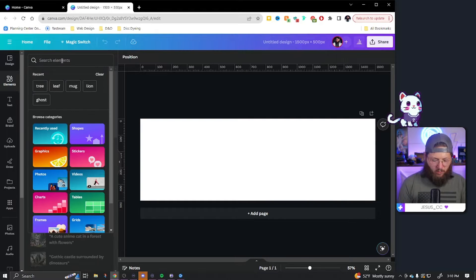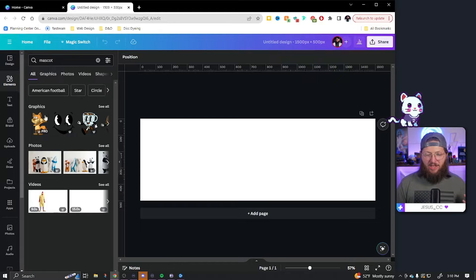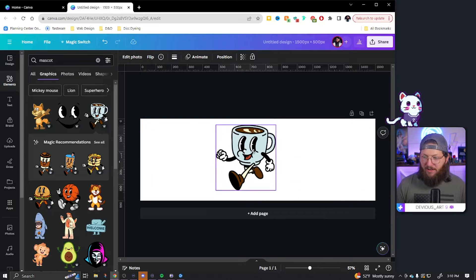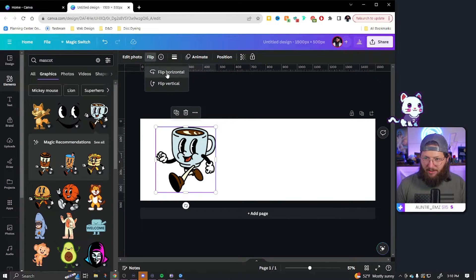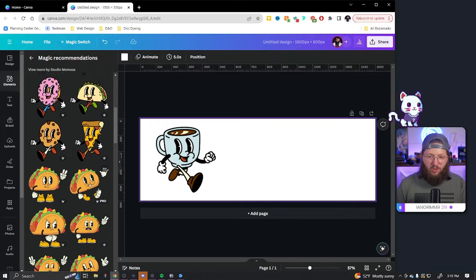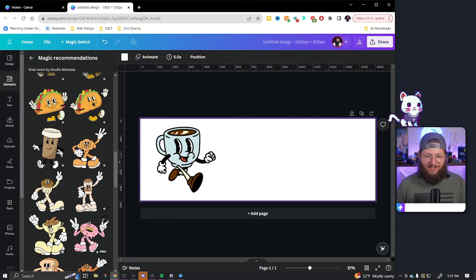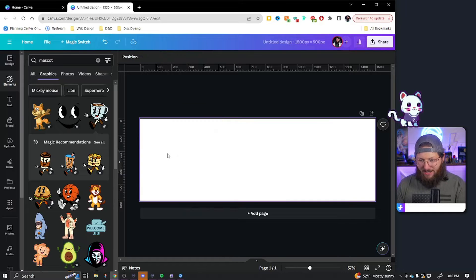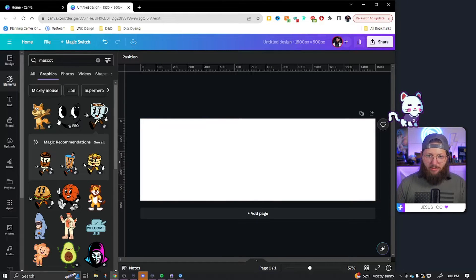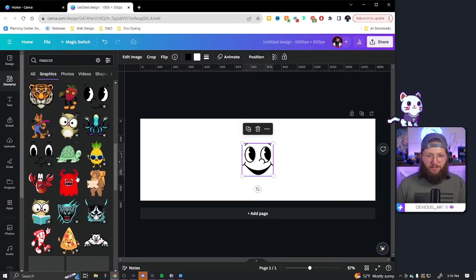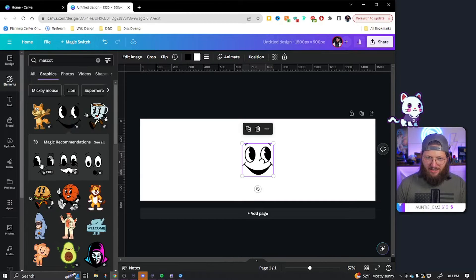We're going to go to Elements and search 'mascot.' You'll get some pre-made mascots — if you wanted a coffee cup mascot, it's right here. You can flip it for whatever direction you want. If you want to see more, hit 'See All' on the magic recommendations. There's a solid chance your logo is already done — one of these might be exactly what you wanted and they are excellent. However, we're going to specifically work with a face like this, so I'm going to click the first one that has the bubble eyes and nose style, then hit 'See All.'